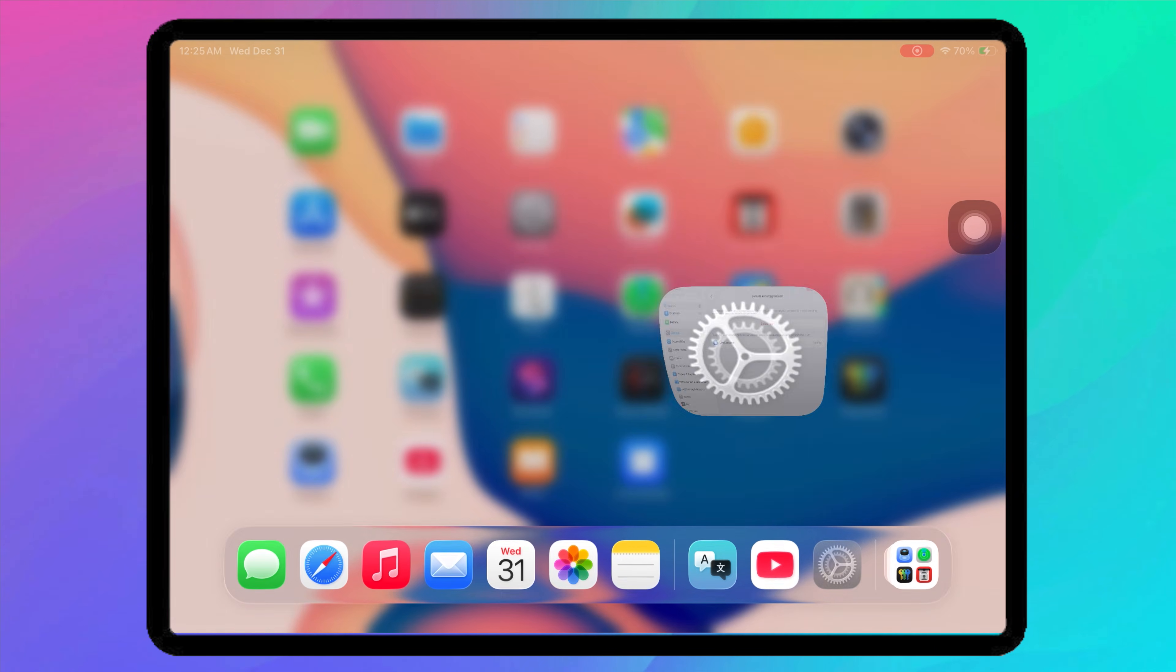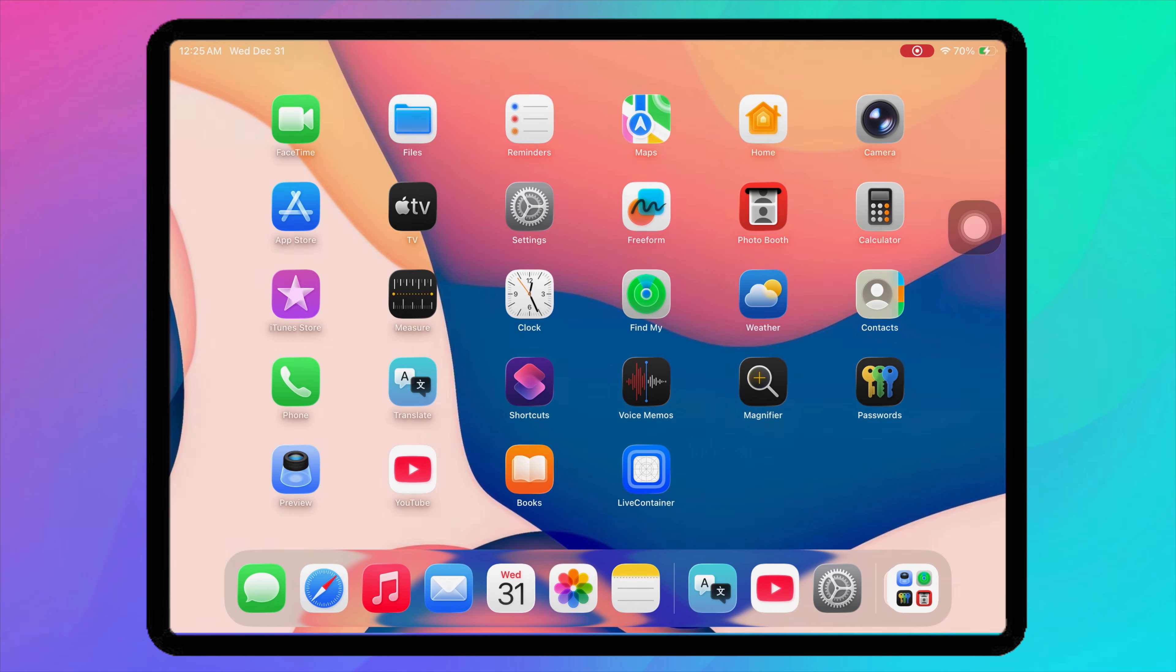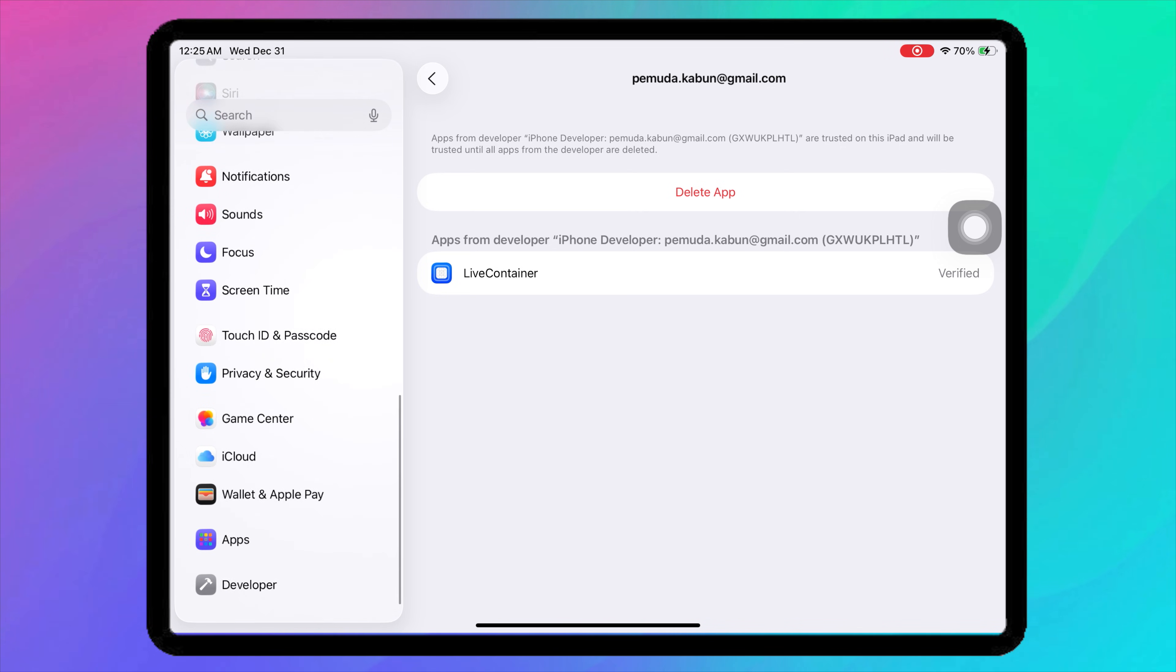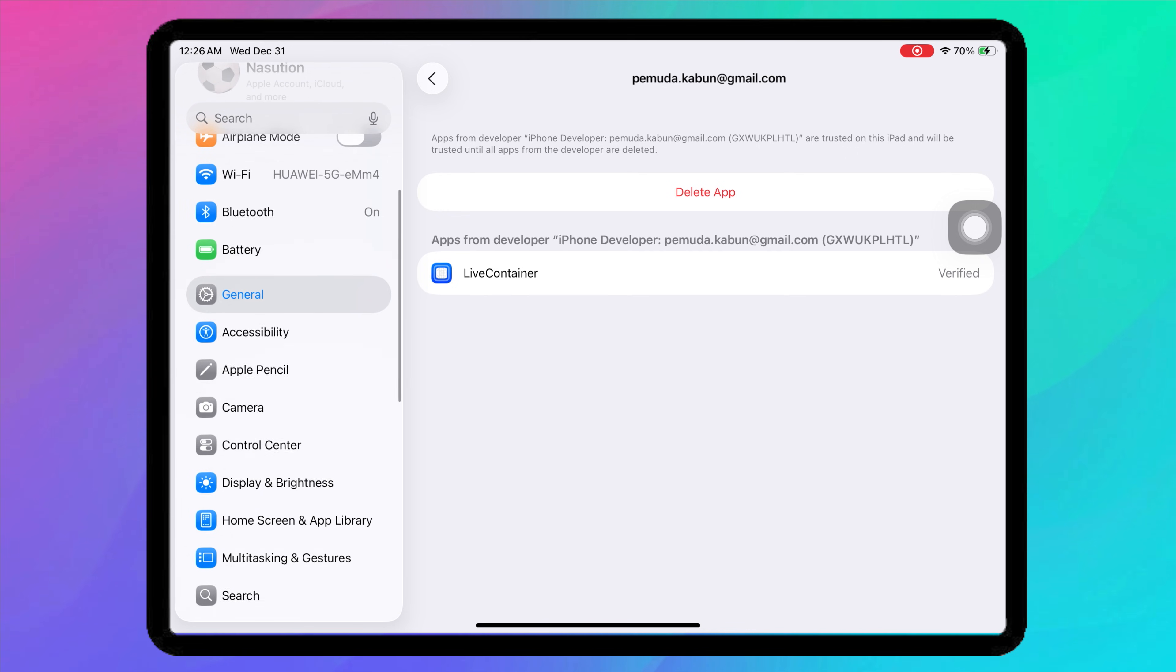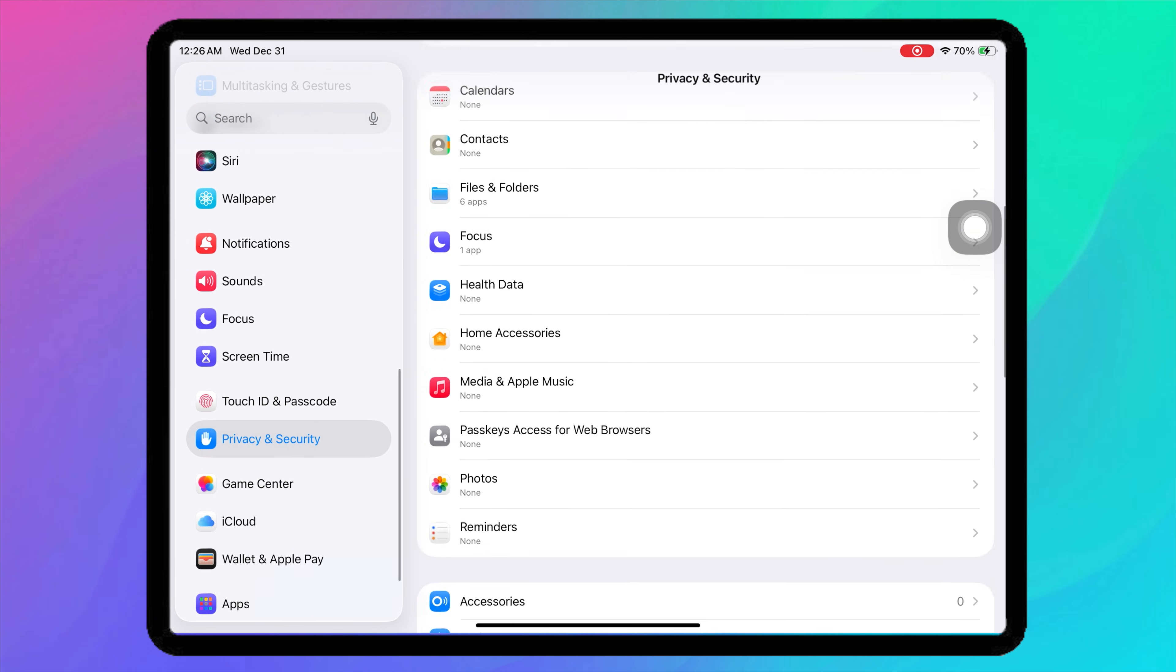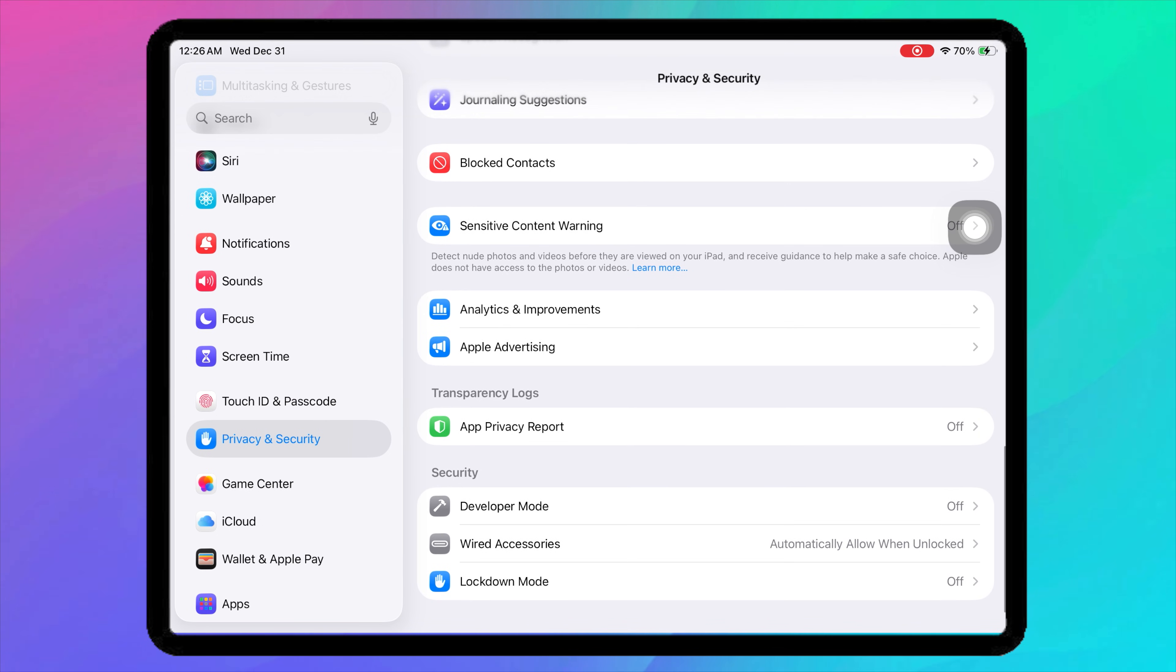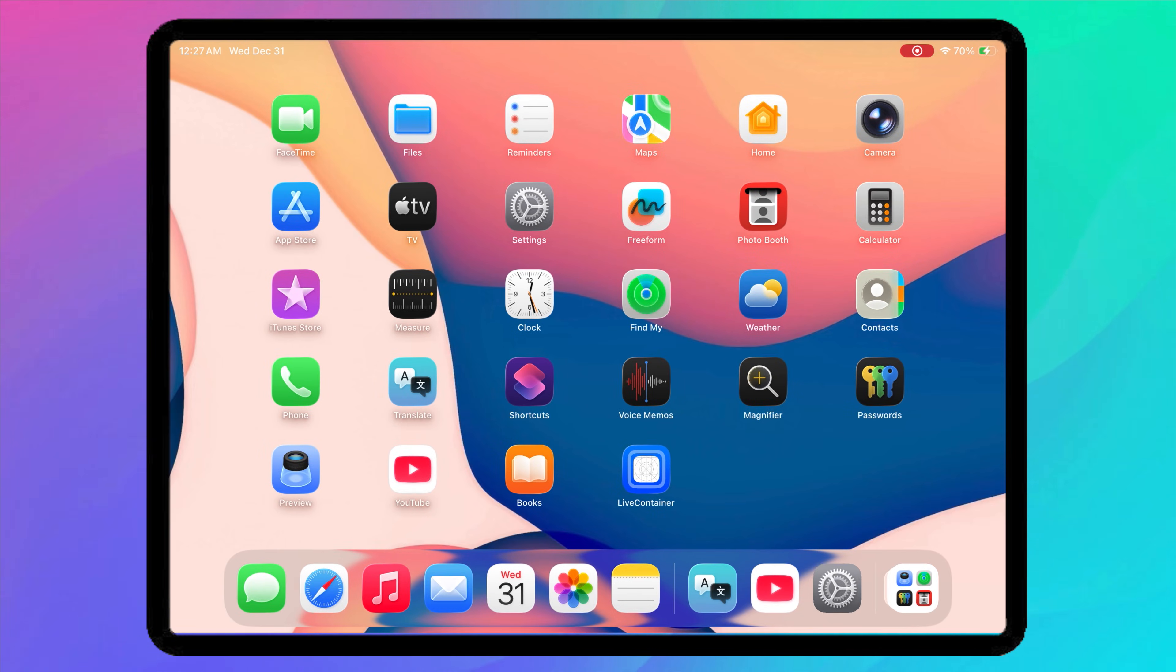After trusting the app, you may see a message saying Enable Developer Mode. This is completely normal, especially if you've never used Sidestore before. Go to Settings. Hit Privacy and Security. And tap Developer Mode. Then turn on Developer Mode. Then you can now open LiveContainer app.